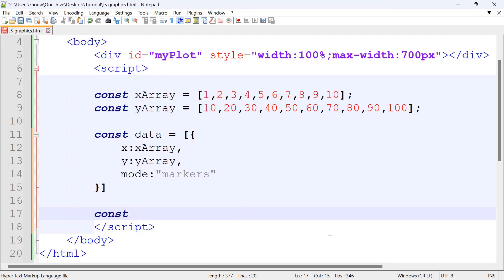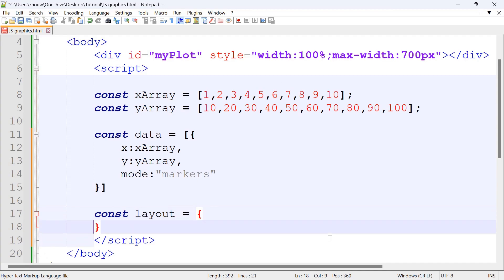Next we've got const layout. This defines the layout of the plot. In here we've got the x-axis, y-axis, as well as the title.